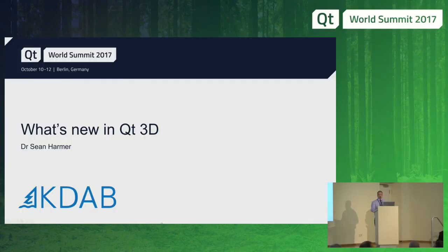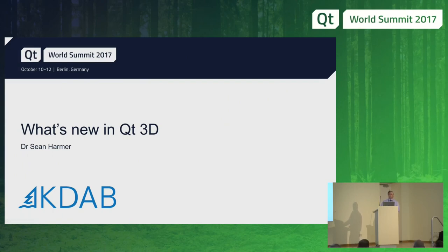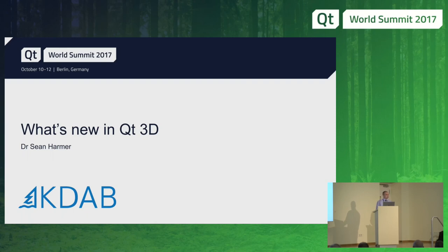Welcome everyone to Qt World Summit 2017. We're going to have a brief talk today about what's new in Qt 3D. There's another talk after this by my colleague Paul, who's going to talk about using Qt 3D to render the Earth, and then there's Laszlo's talk at the end of the day about making the Qt 3D Studio runtime on top of Qt 3D, so lots of 3D stuff today.